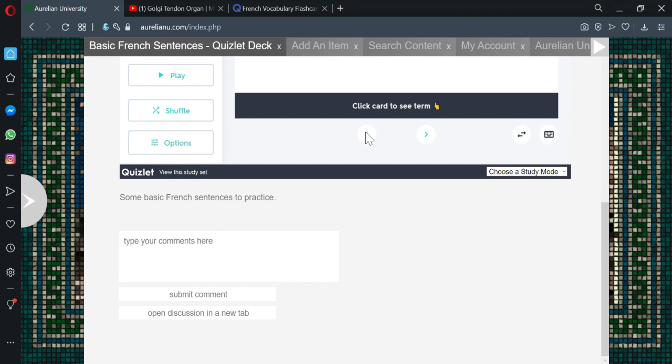Basic French Sentences Quizlet deck. And it actually looks I think a little bit nicer in the full view.